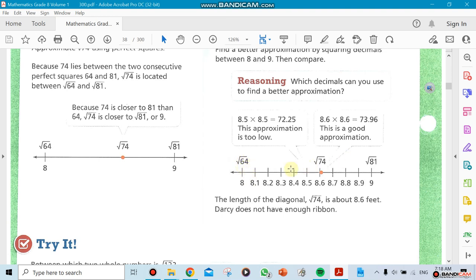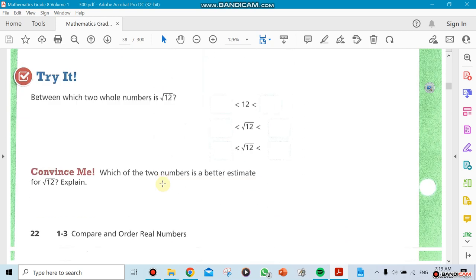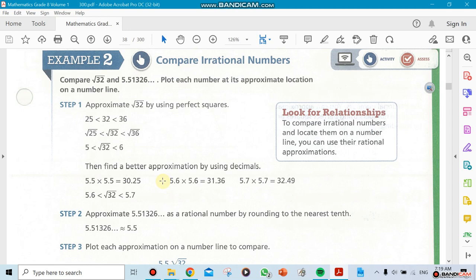For example, if I ask where the square root of 64 falls on the number line, you'd say: the square root of 64 is 8, so it comes after 7.9 and before 8.1. But what about the square root of 74? That's not a perfect square, so it's going to fall between certain numbers. You need to figure out where it falls on the number line, and I'll show you how to do that in class.